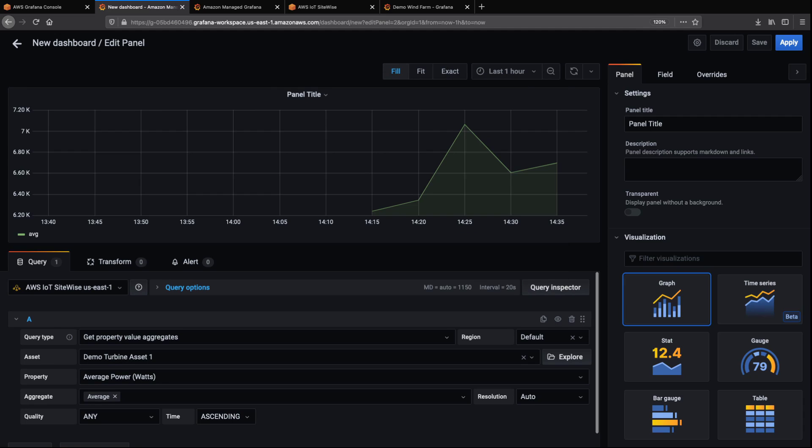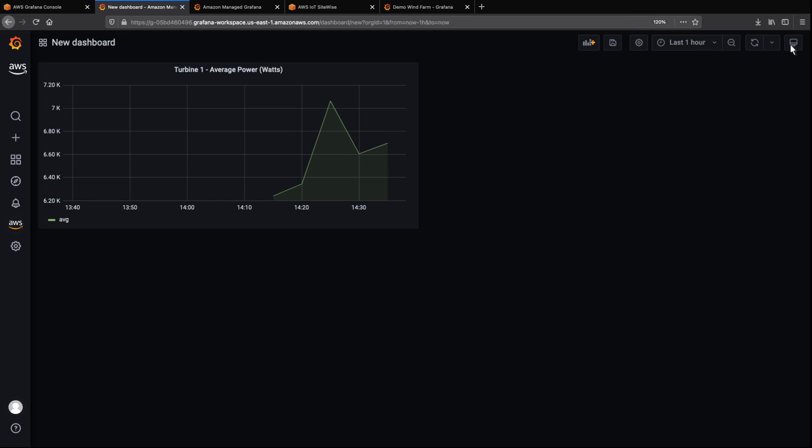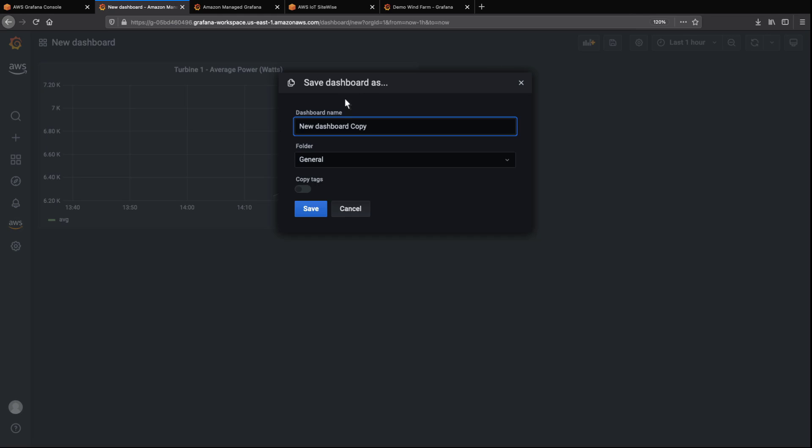The dashboard now graphs the average turbine power for the last hour. Let's give the panel a title and save the dashboard. We'll rename the dashboard as well.